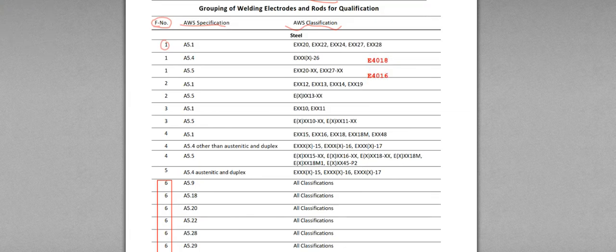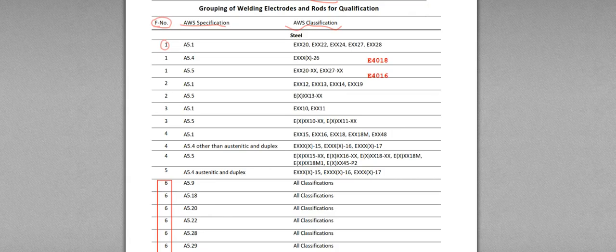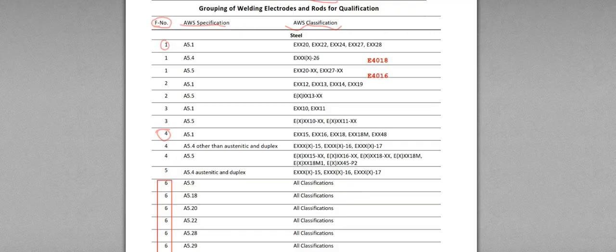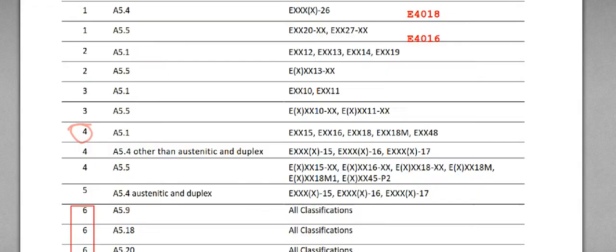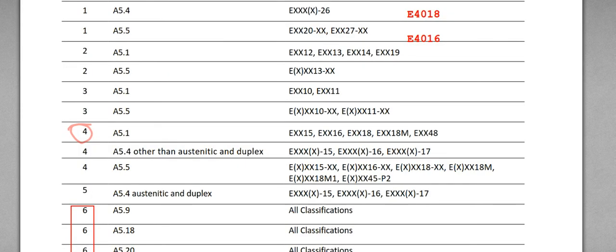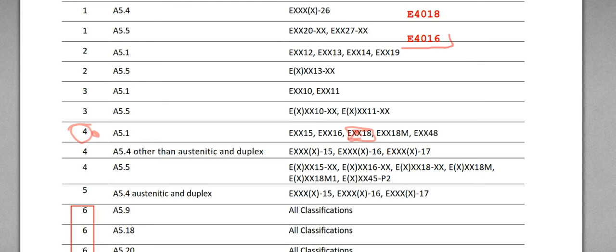Let's find E4018. Not here, but F-number 4 here is EXX, can be E4018 here. F-number 4, but E4016 is right next to E4018 here, so F-number is not changed.